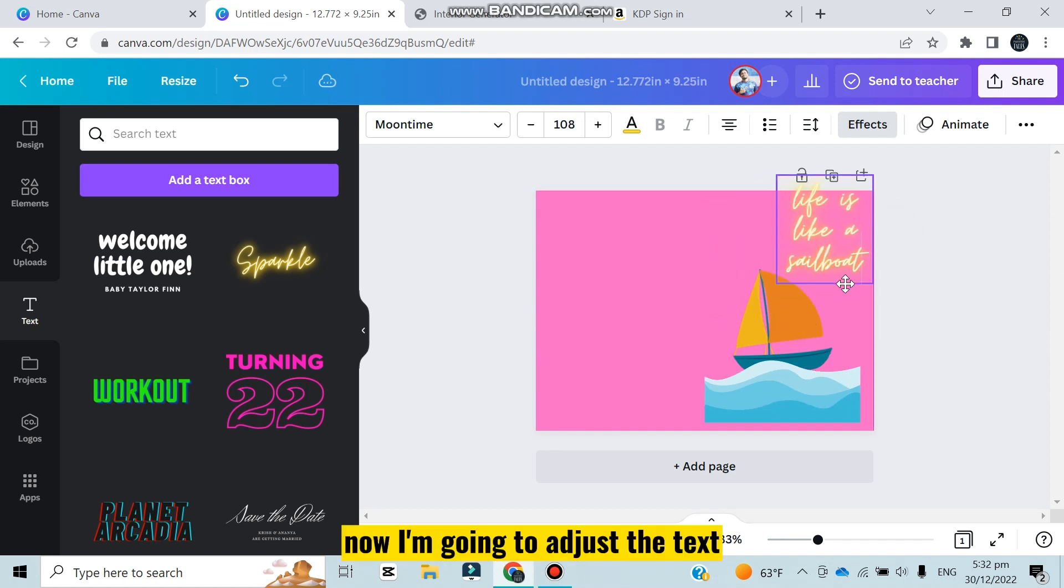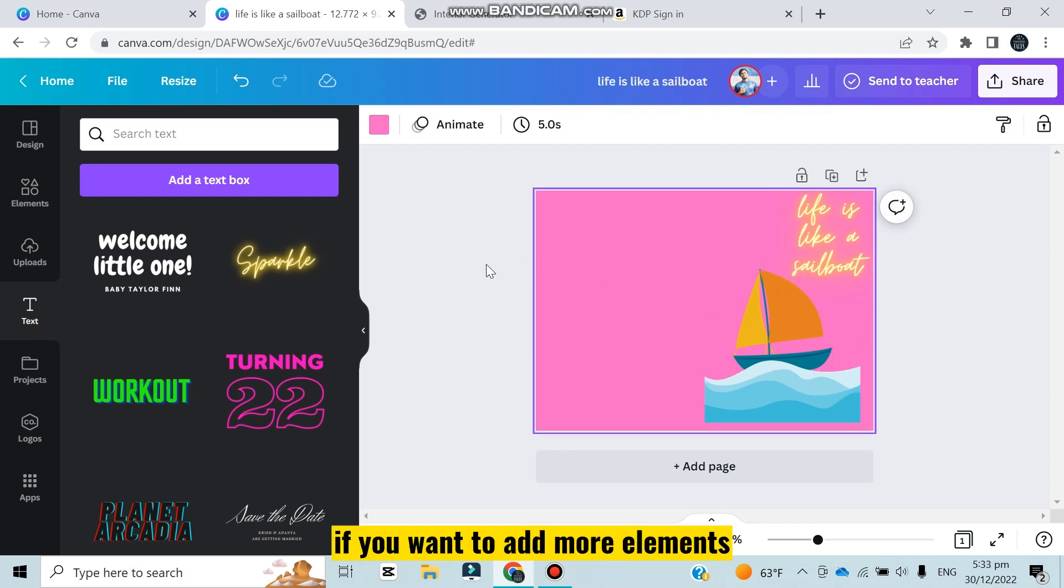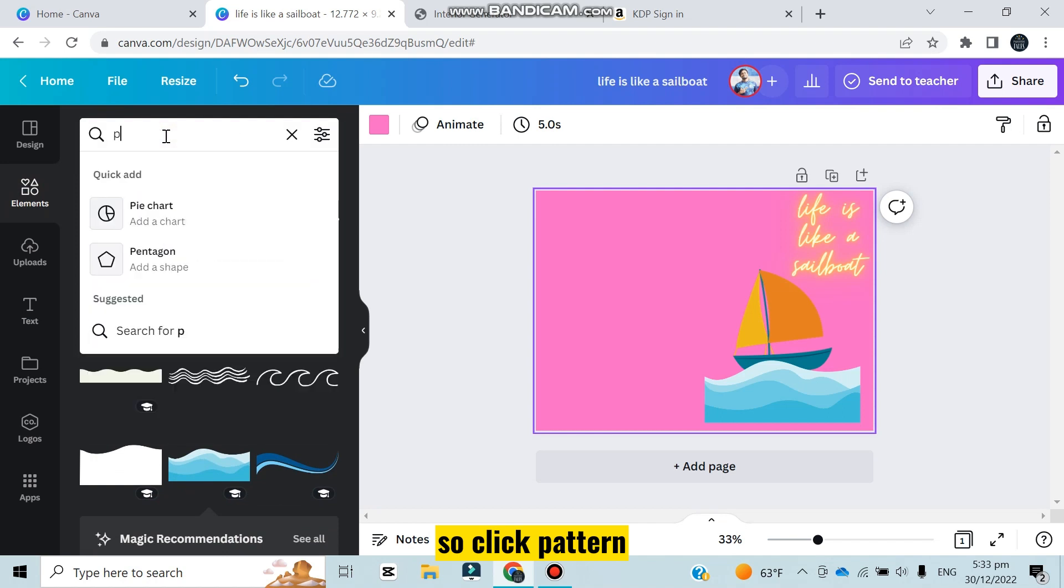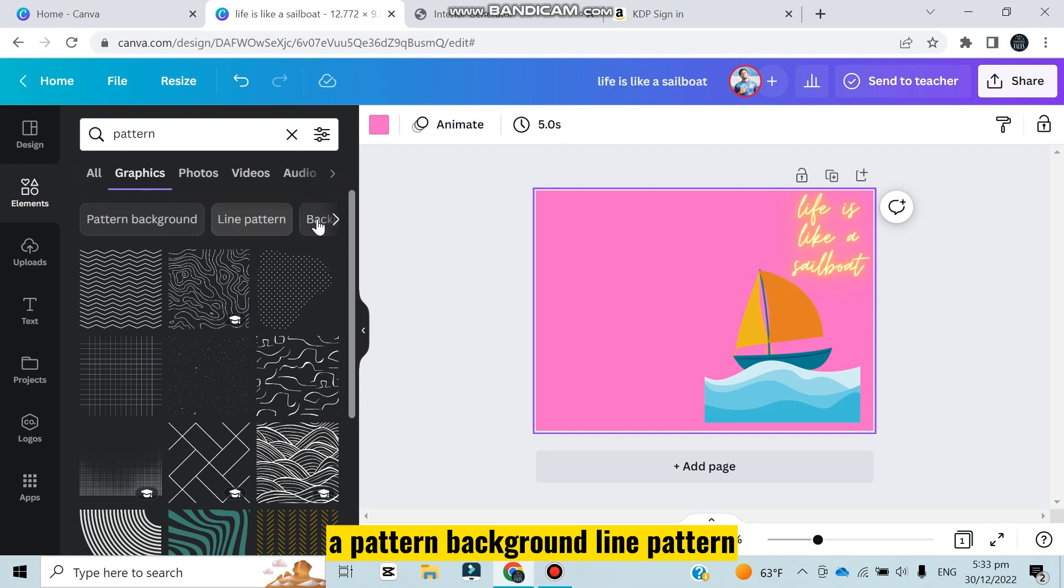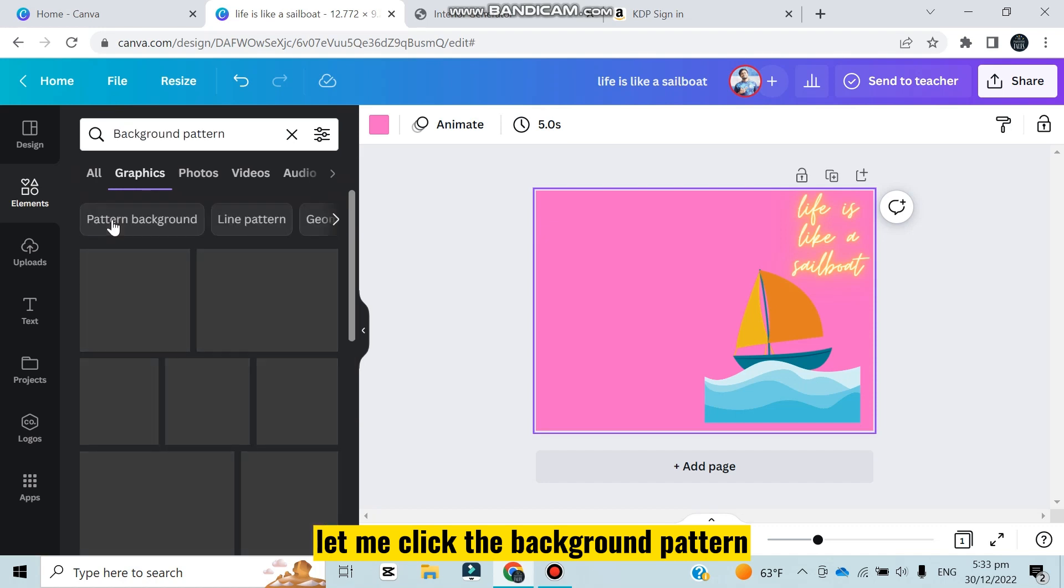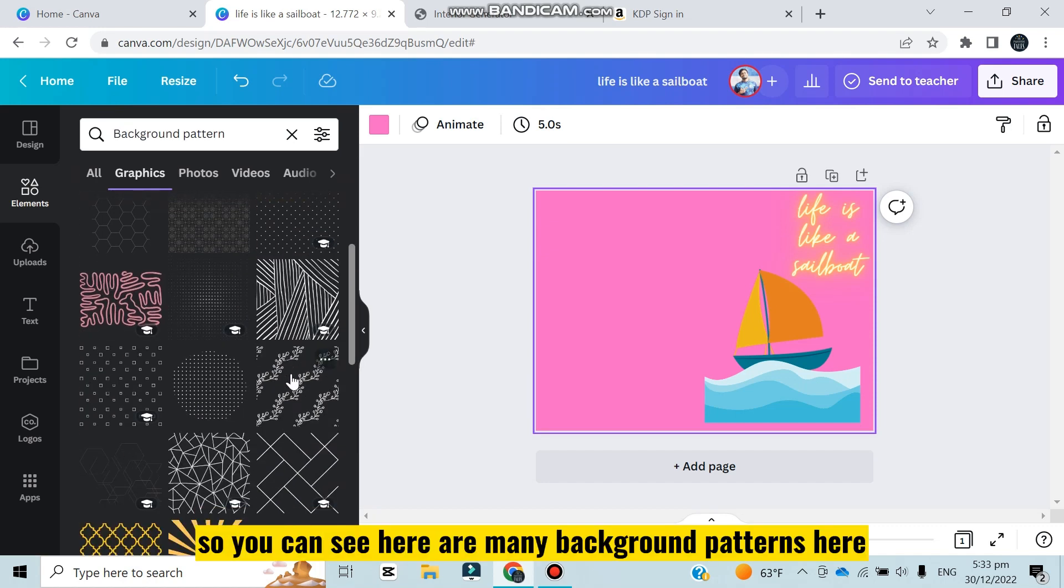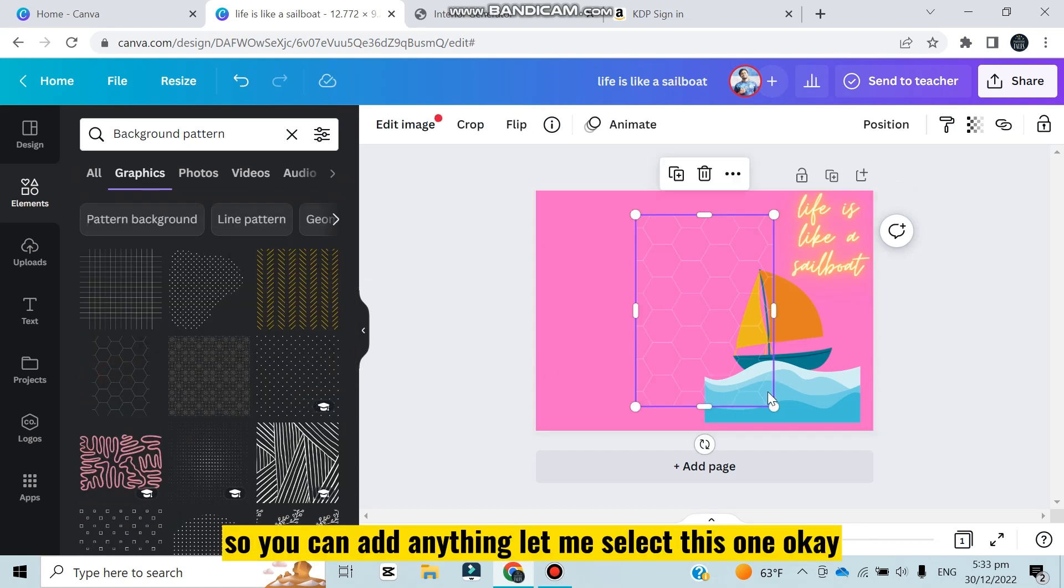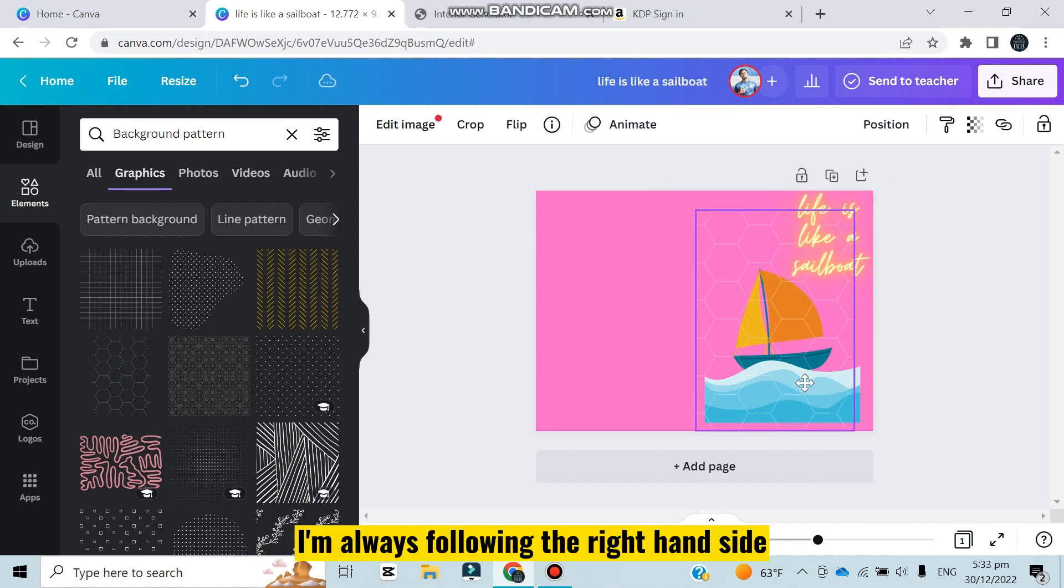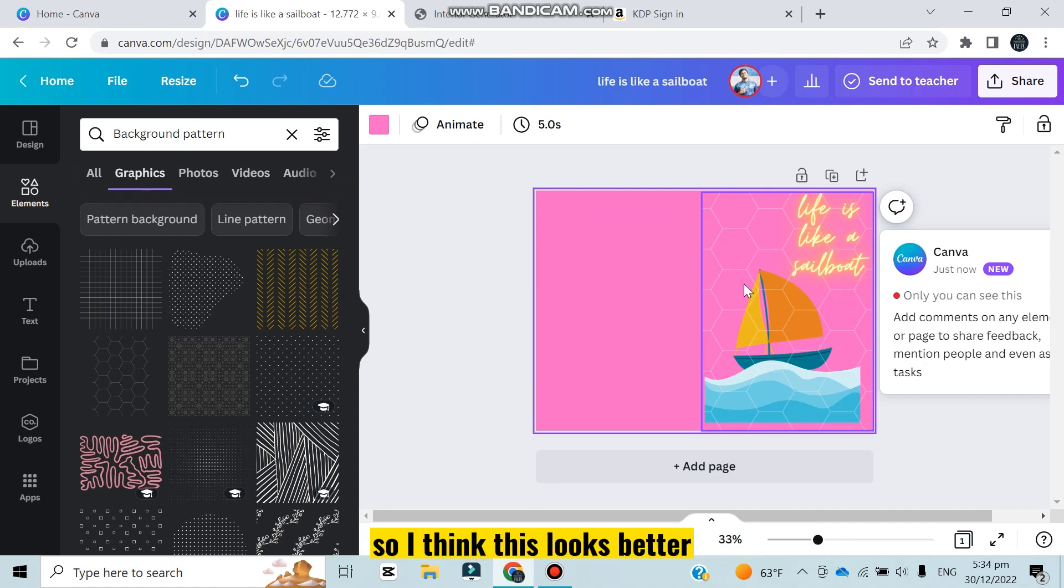Now if you want to add more elements, click on the elements and there will be many types of patterns. Click pattern - you can see here many patterns: background pattern, line pattern, flower pattern. Let me click the background pattern. You can see here many background patterns, you can add anything. Let me select this one. I'm always following the right hand side, so you can see I have adjusted the background. I think this looks better, it's giving a classified look.